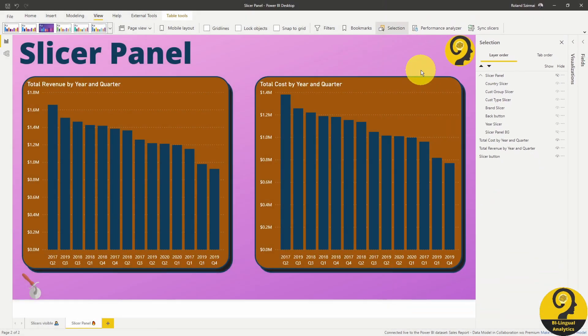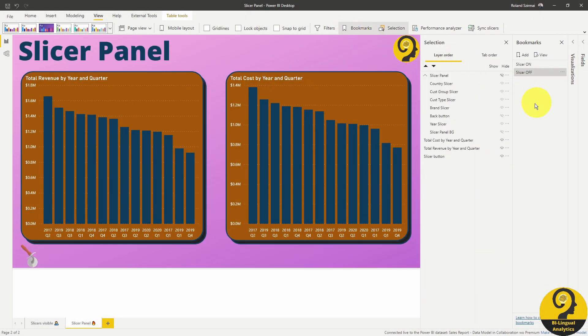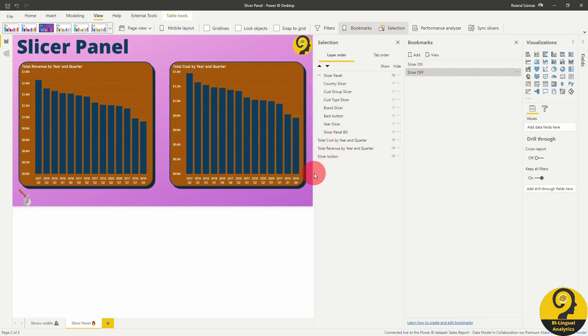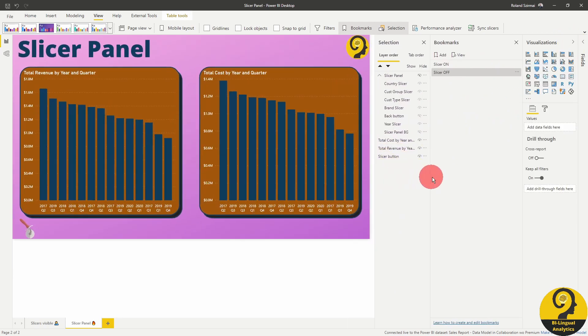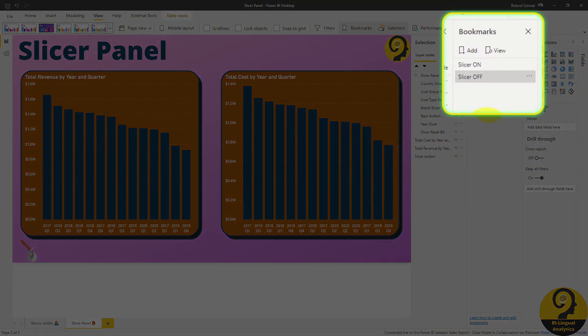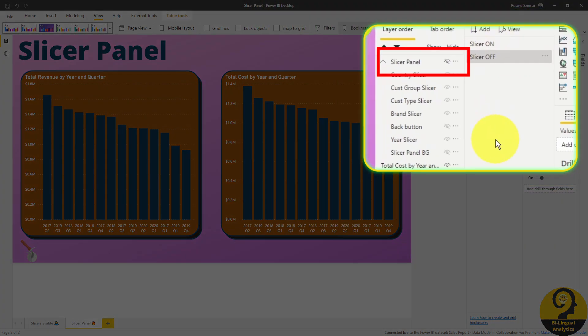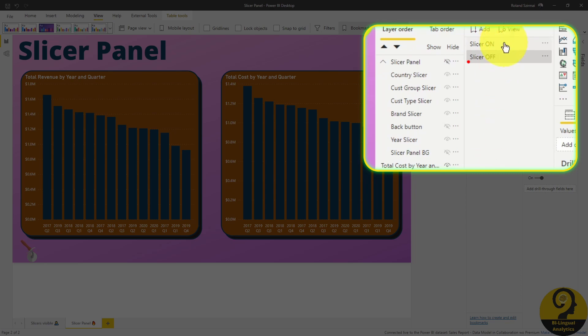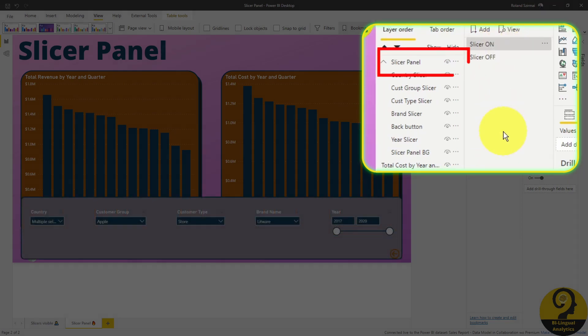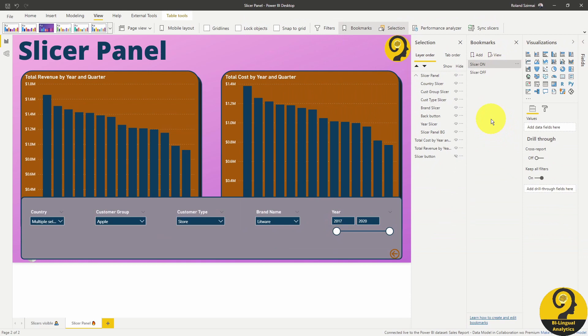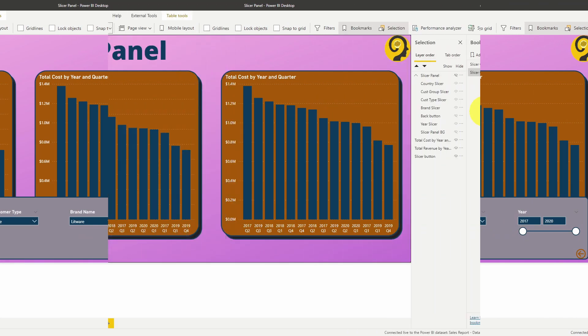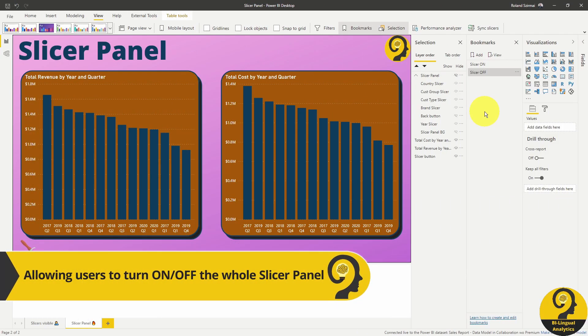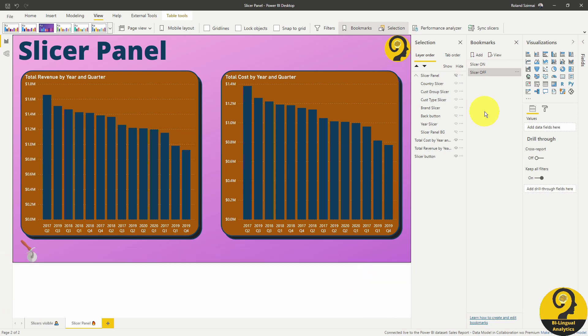And what do I have under the bookmarks? Under the bookmarks section, I have slicer on and slicer off as two bookmarks. If I click on the slicer off bookmark, you cannot see the slicer panel, as it is going to be hidden. And if I click on the slicer on bookmark, my slicer panel is going to be visible. So my slicer panel is nothing more than a bookmark, where I use two buttons to switch between visible and hidden elements.